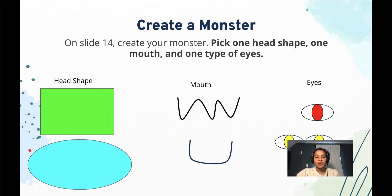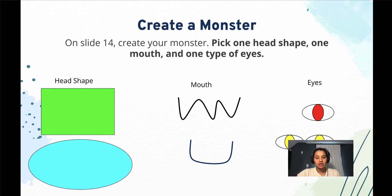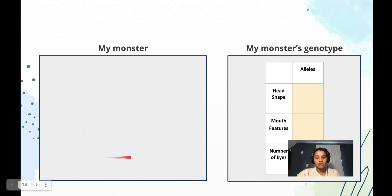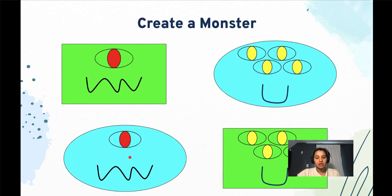The first thing you're going to do on slide 14 is create your monster. You're going to pick one head shape, one mouth, and one type of eyes. You can copy and paste these traits into the box on slide 14 labeled 'my monster.' If you do not feel like creating your own monster, you can copy and paste one of the monsters that I created for you here.